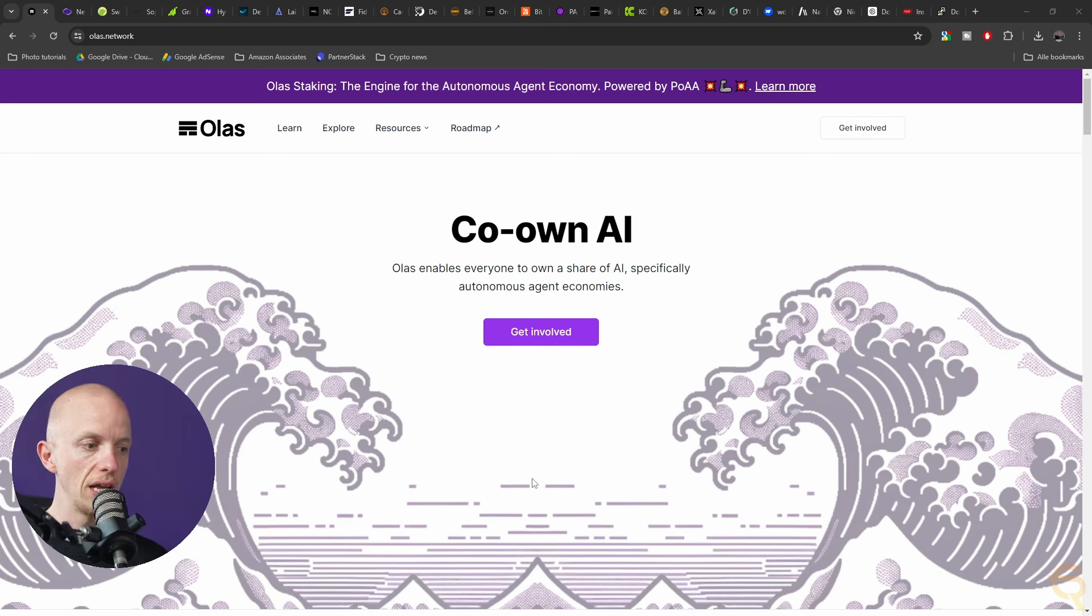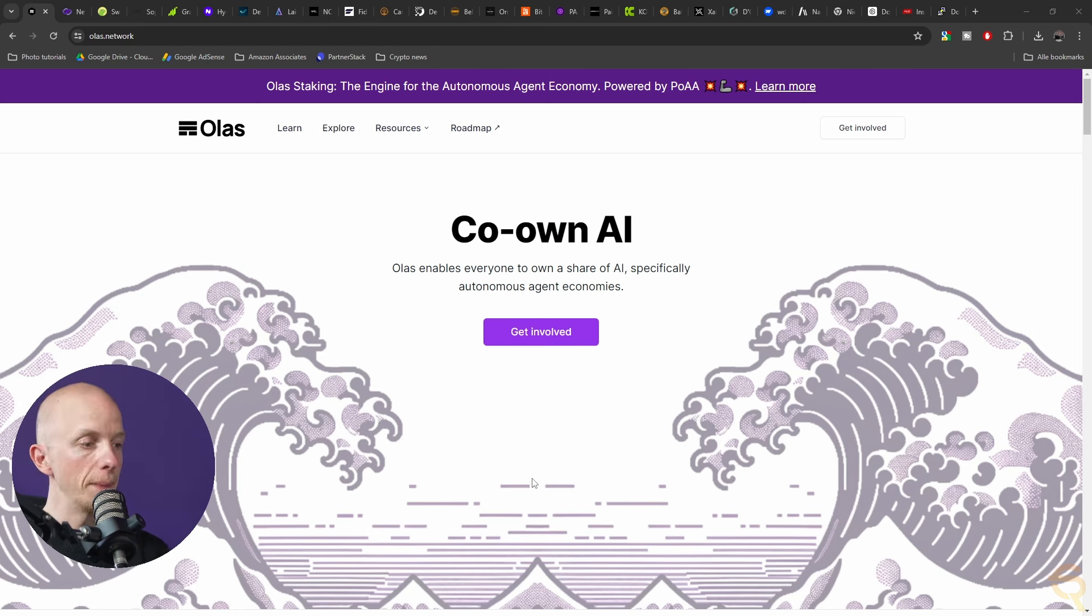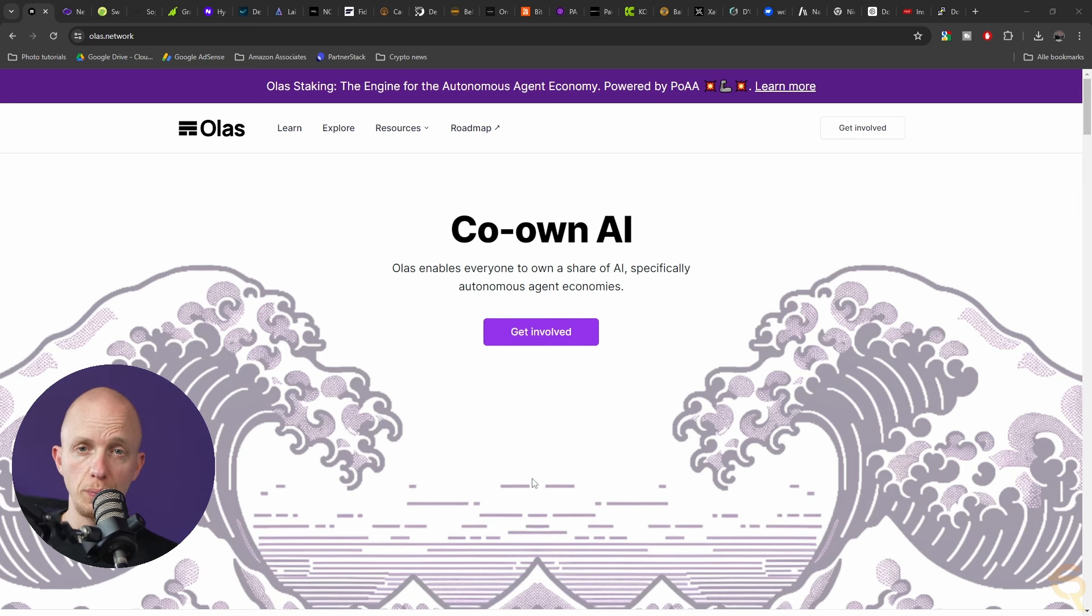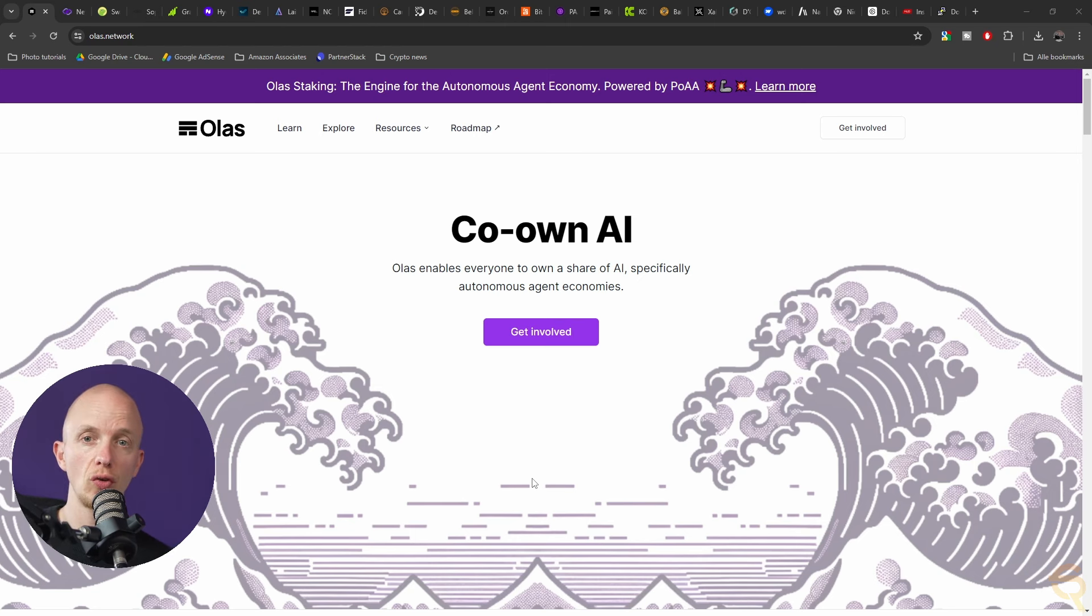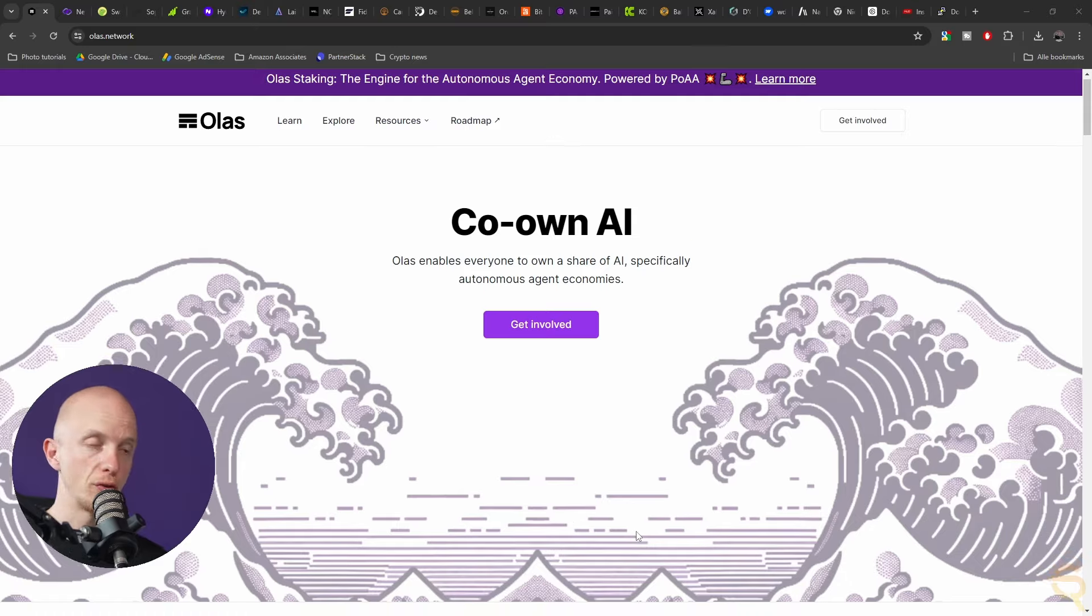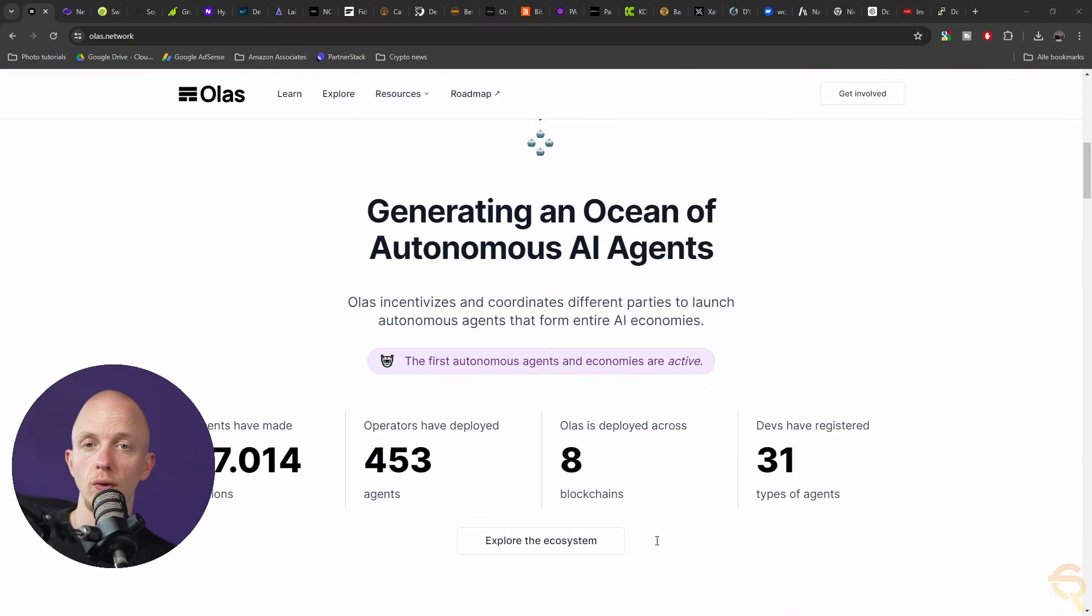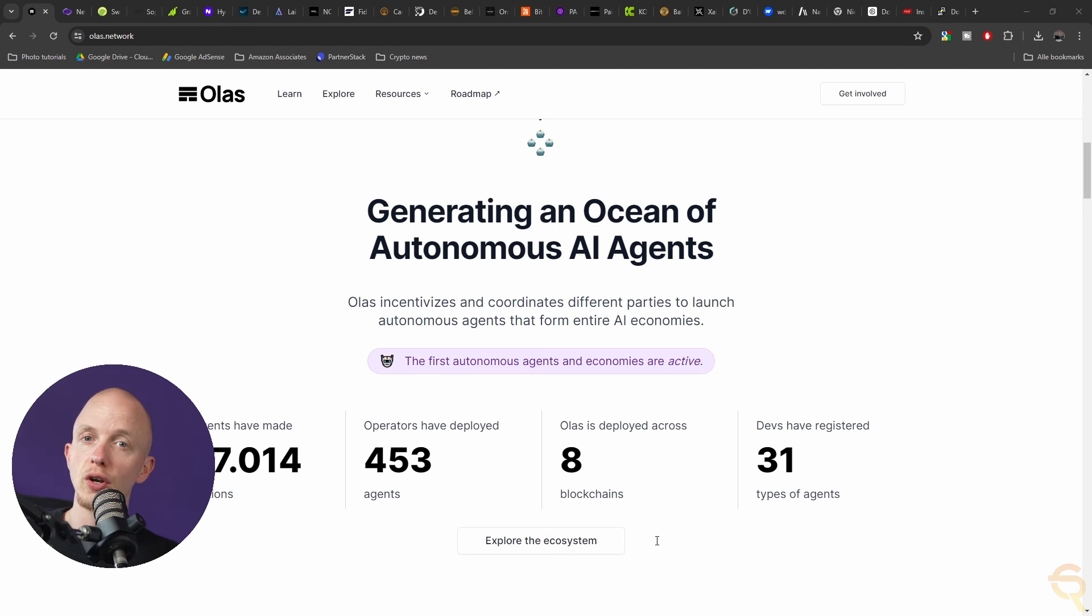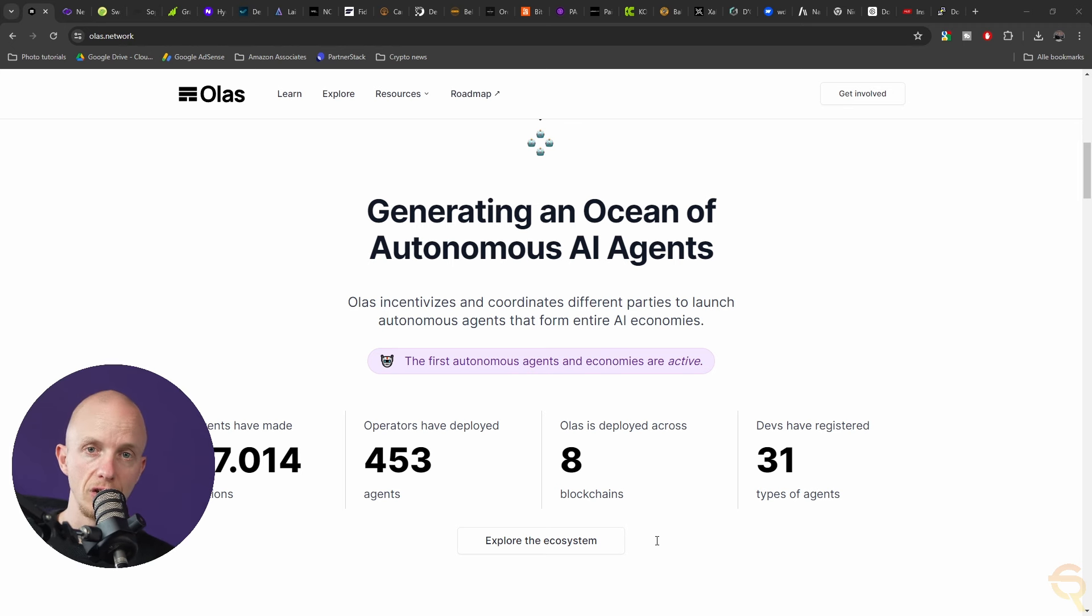I've also seen the whales that we track in my free telegram, which is linked down below, buy as well. Autonolas is an intriguing cryptocurrency project that blends artificial intelligence and blockchain technology to create a decentralized platform for autonomous services. It aims to provide a unified network of off-chain services including automation, oracles and co-owned AI.